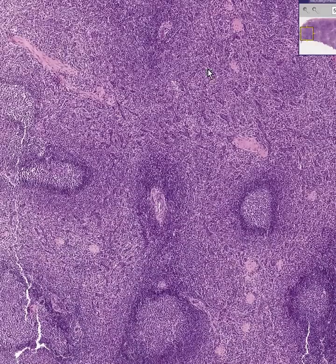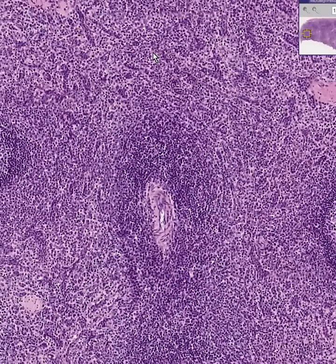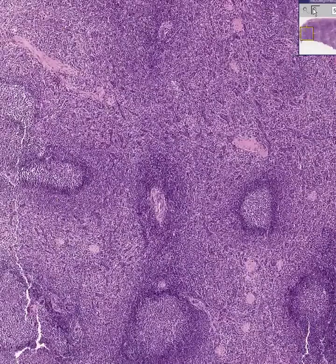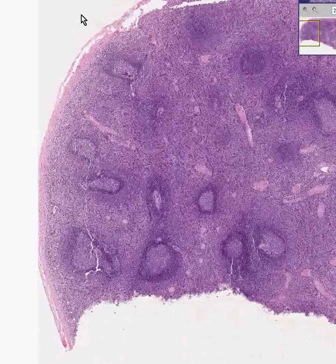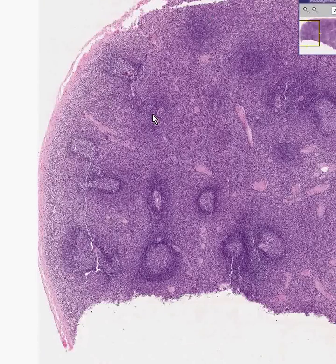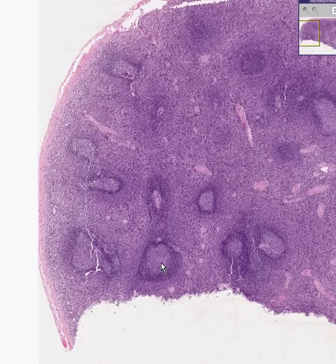And the areas between the lymphoid follicles, because they appear to be rich in venous sinuses, would appear red. So that is how the name red pulp and white pulp got its name when you look at the spleen. And this is a spleen.